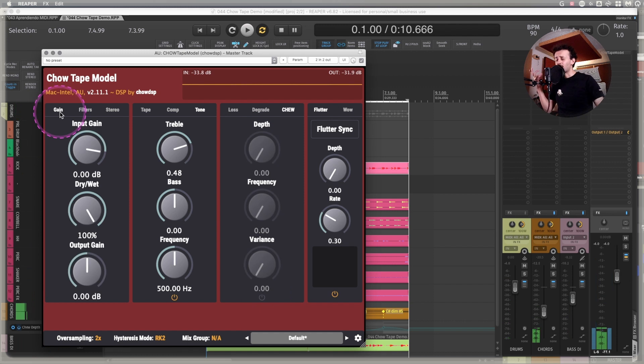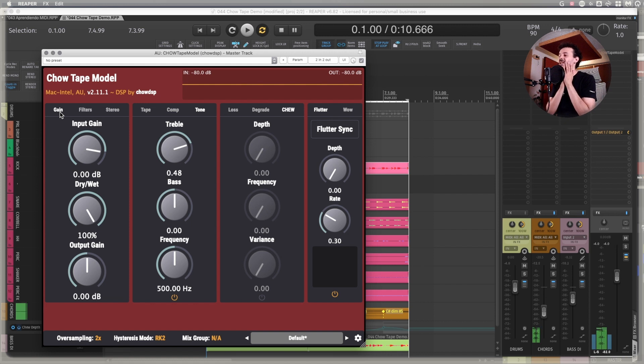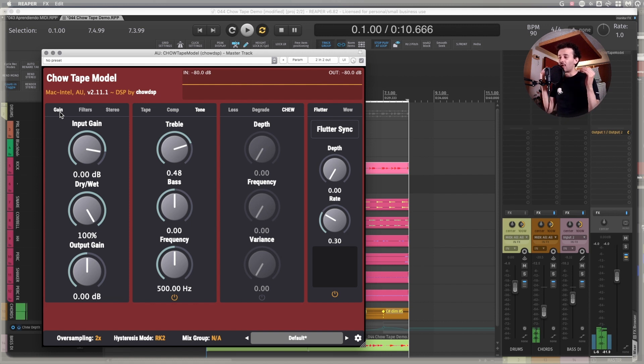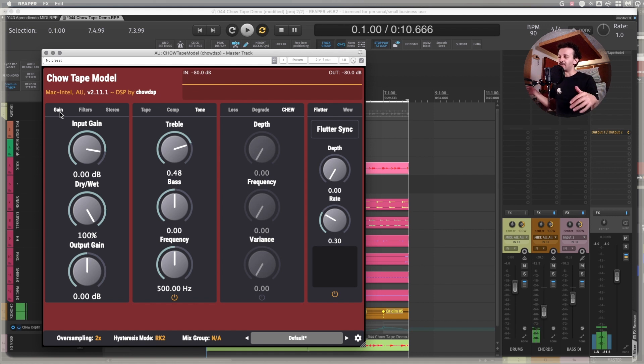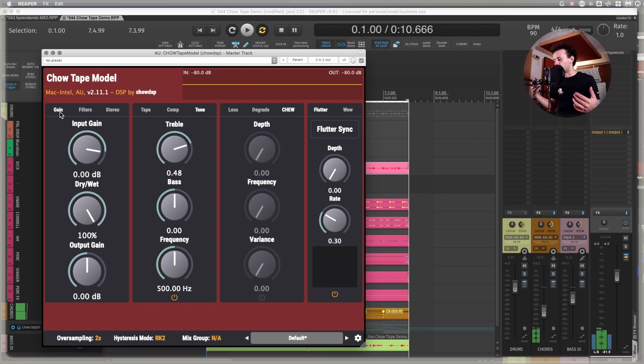Chow Tape is an amazing plugin. I know it doesn't seem so exciting, I probably have made videos that seem so much more exciting, but this thing on vocals, this thing on guitars, this thing as a way of integrating better your samples for any beat making you're doing or any digital in-the-box production, simply does wonders.